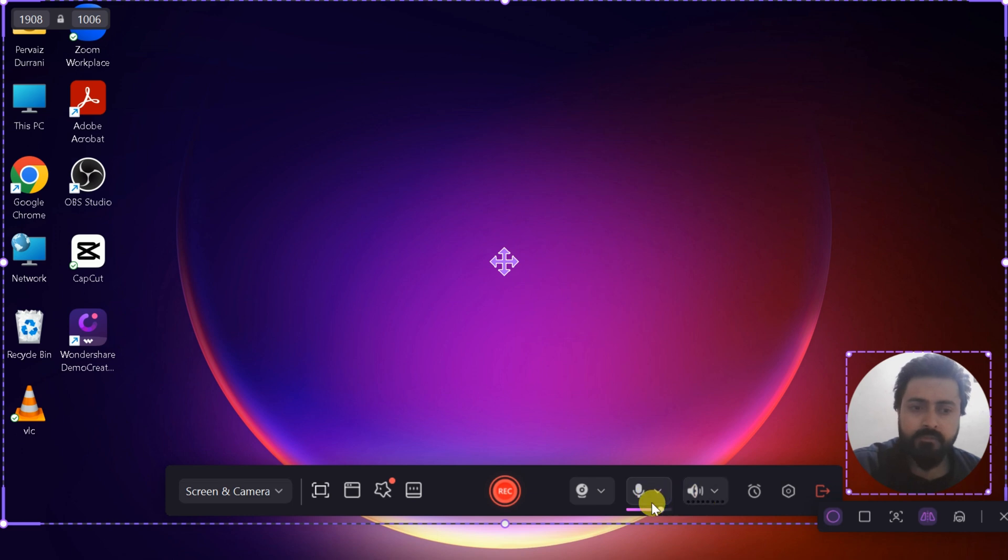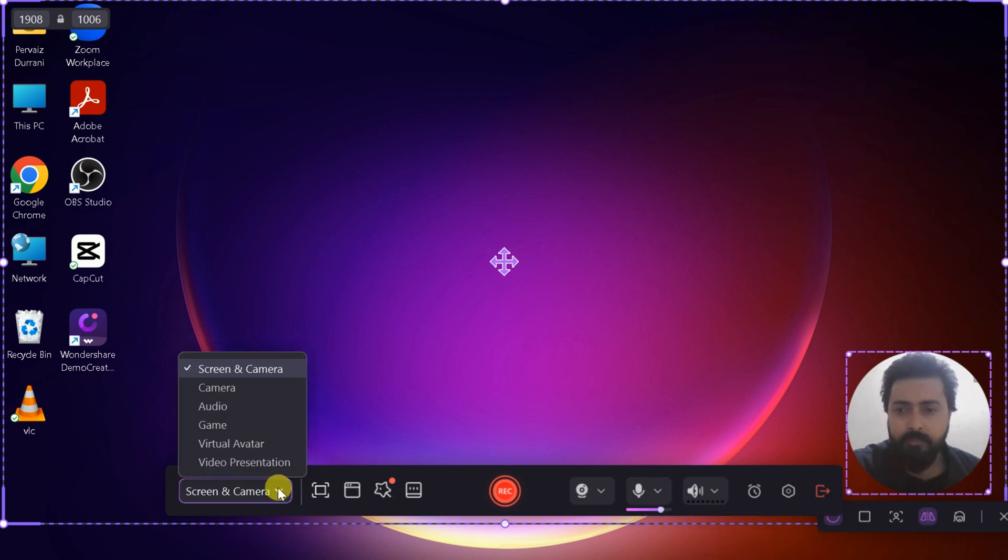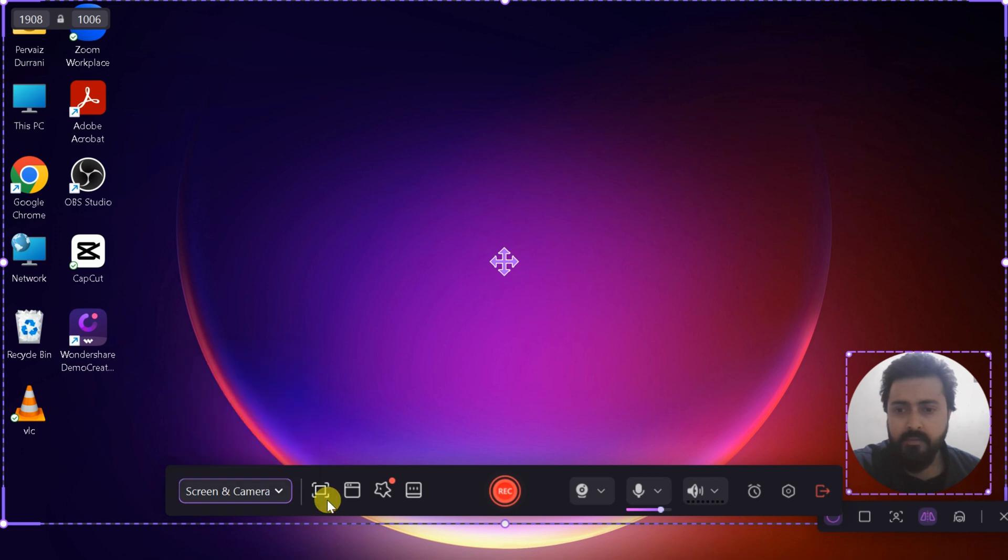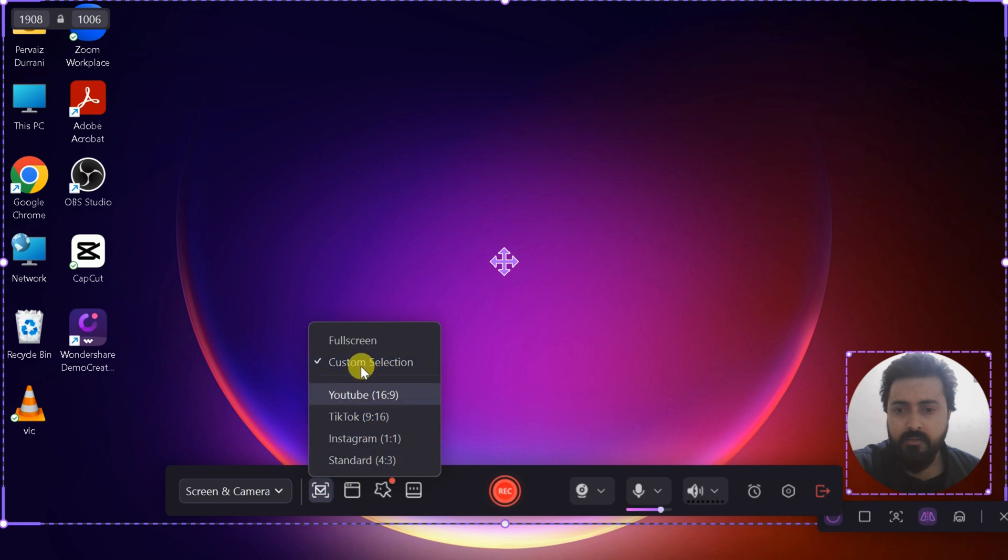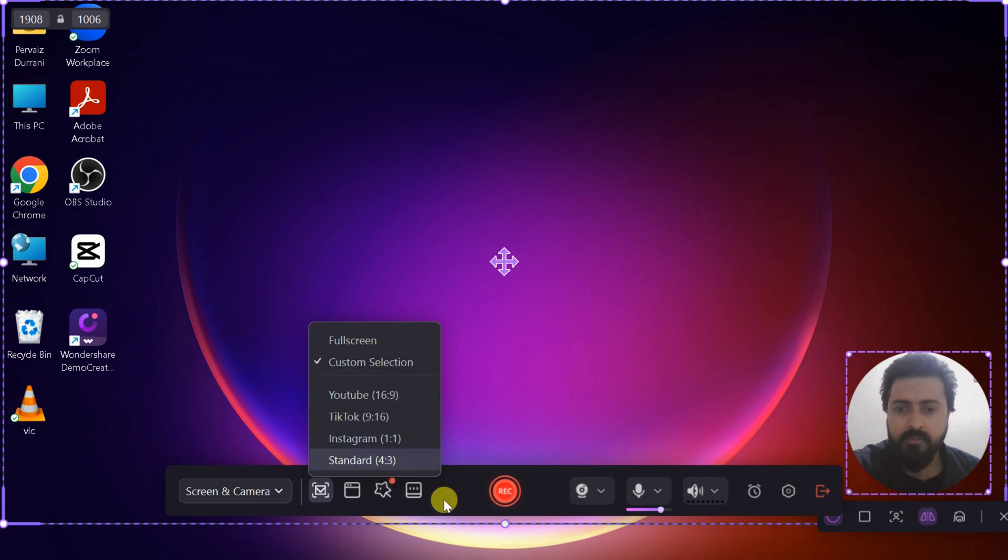If you only need audio, by default, Demo Creator captures your entire screen when you start recording, but it also allows you to customize settings to suit your specific requirements. You can adjust the aspect ratio to optimize your video for platforms like YouTube, TikTok, or Instagram.